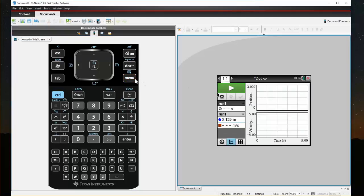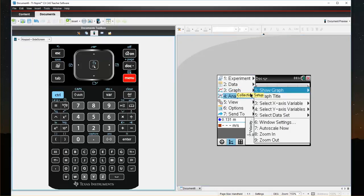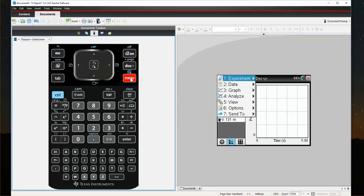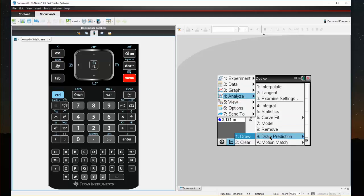I want to just look at position. I'm going to go Menu, Graph, Show Graph, Graph 1. And now I have my position versus time graph. If I come back to Menu, now I have the option to Analyze. When I click Analyze, down here at the bottom, I can Draw Prediction, Draw.